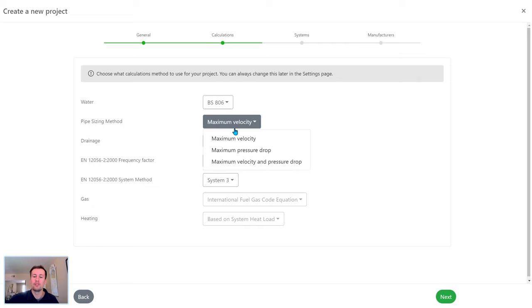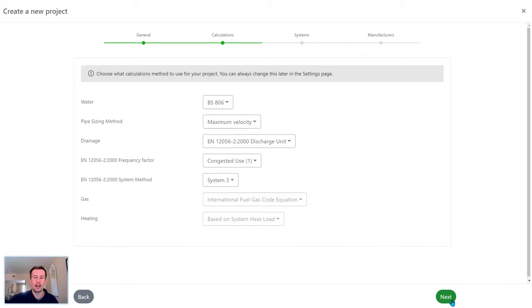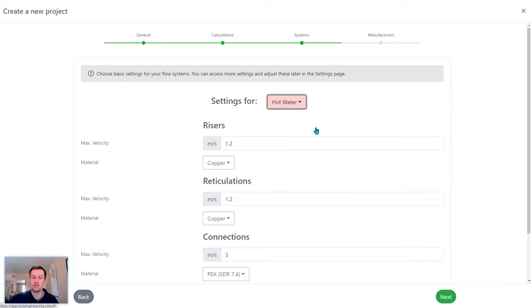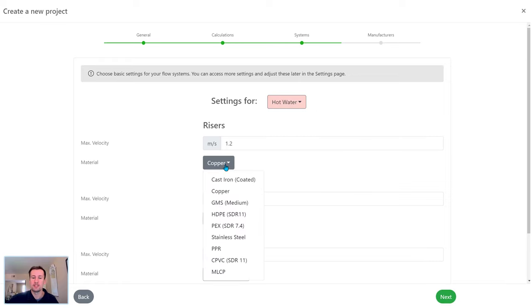And finally, you're in control of all the calculation parameters. So from the flow rate calculations, the pipe sizing methods and parameters, and which manufacturers to specify.